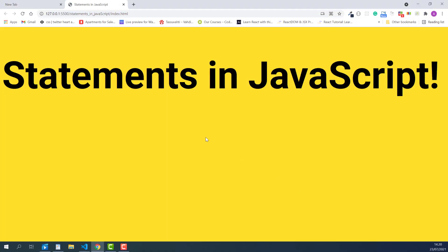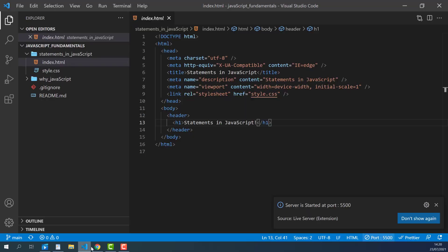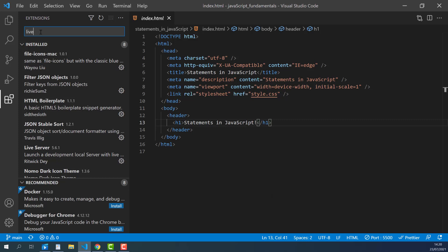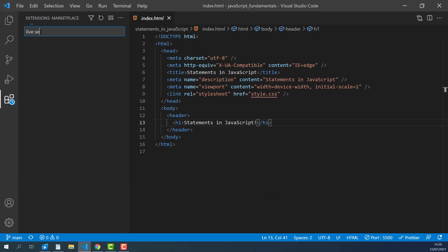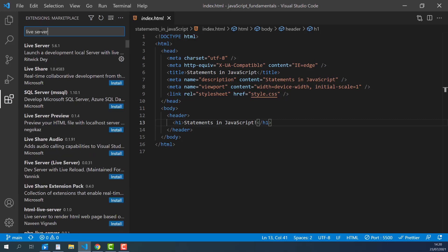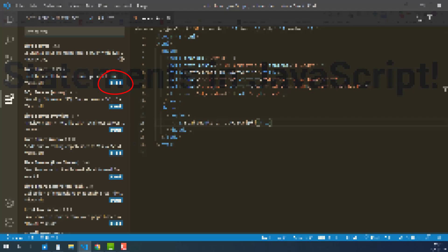Here it is. To do that, we need to install one extension called Live Server first. I go to the Extensions menu and search for Live Server. It is the first one. I already installed it, so that's why there is no install button like this.